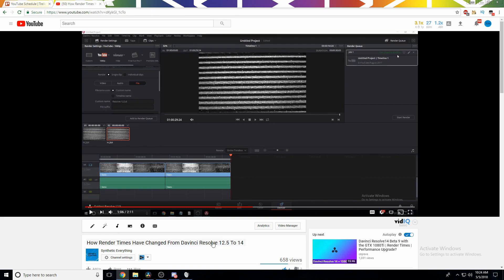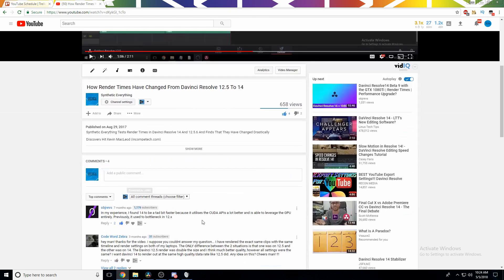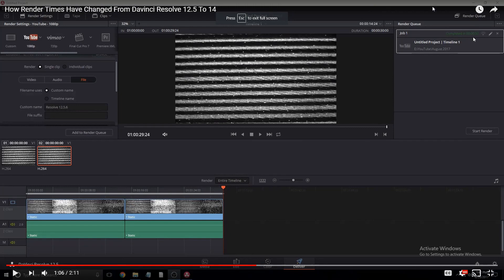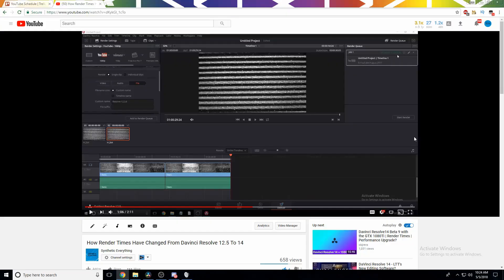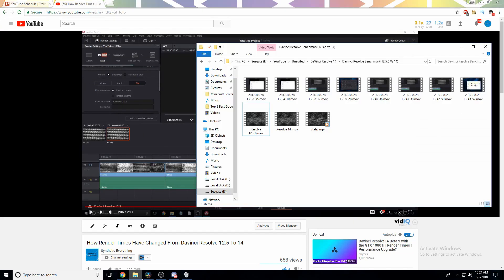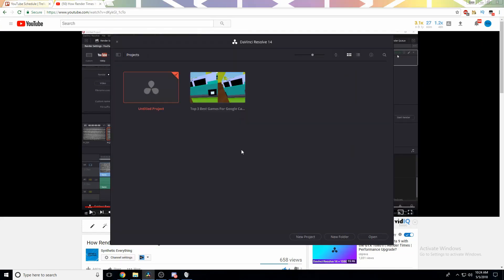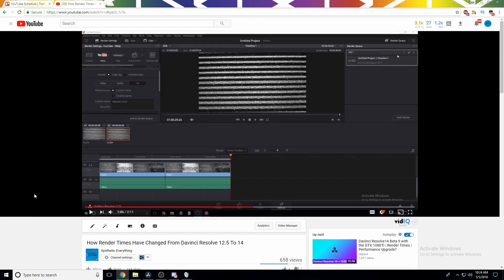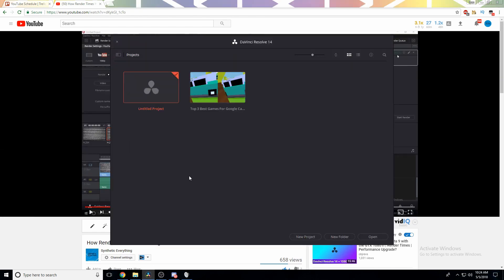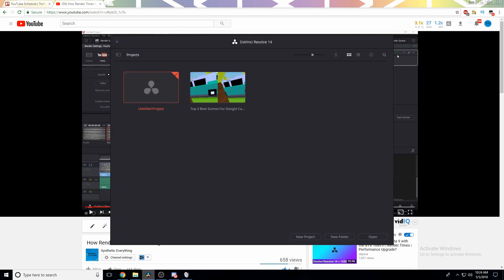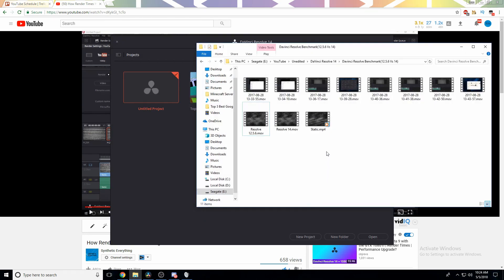Since I no longer have access to DaVinci Resolve 12.5.6, we're going to have to use a previous video I did testing this exact same test. In that test, it took 52 seconds. I thought we would actually re-render the video in DaVinci Resolve 14, because as you can see, this was actually released in August 2017. There have been a few updates to Resolve 14 since then, and 12.5 I don't think has changed at all since then. Even if it did, I don't have any way of getting it anymore.